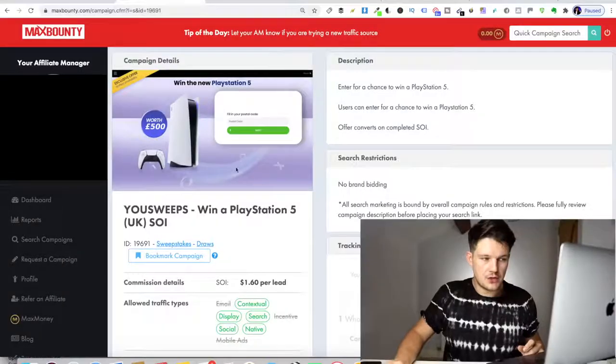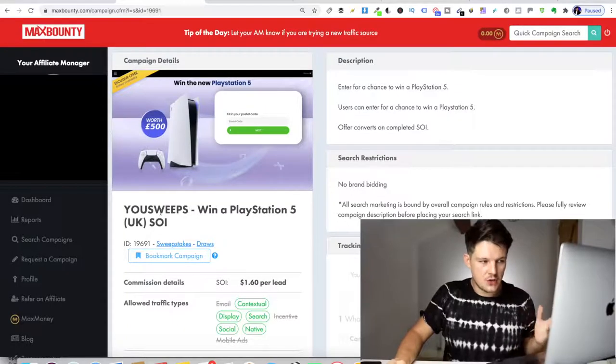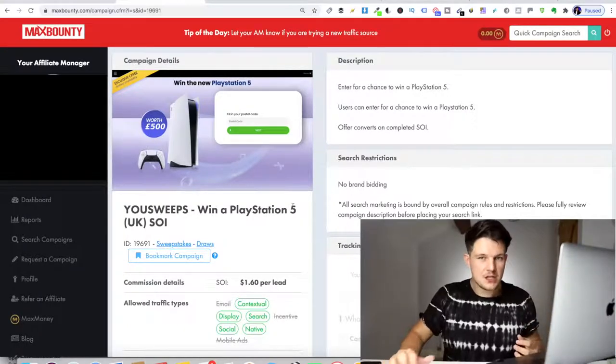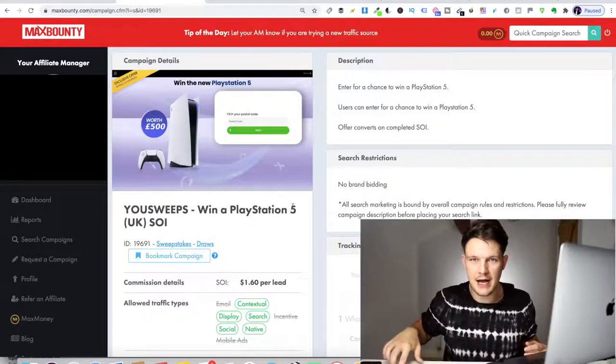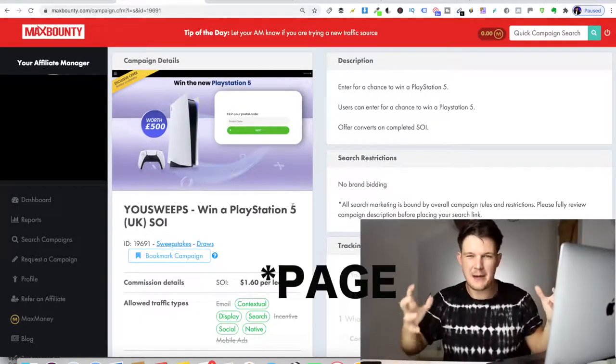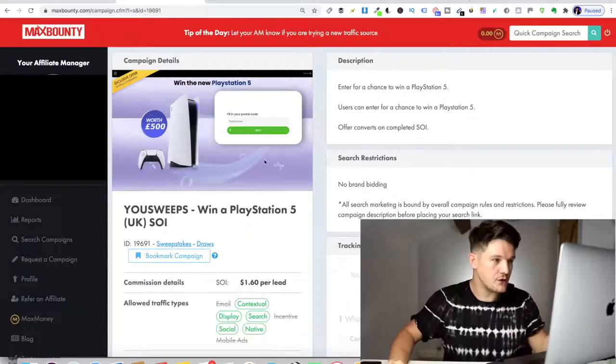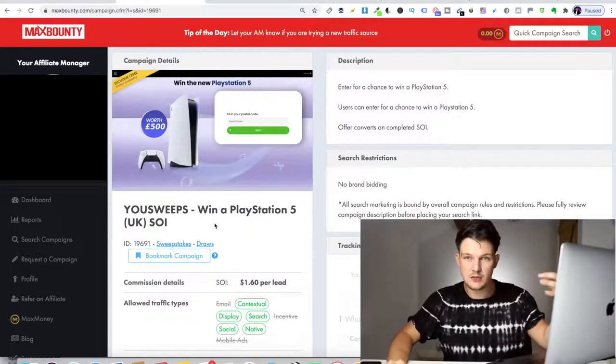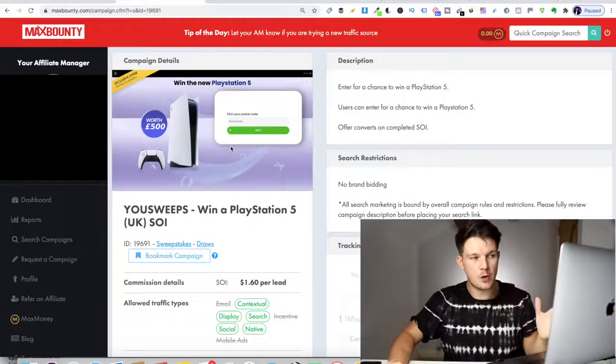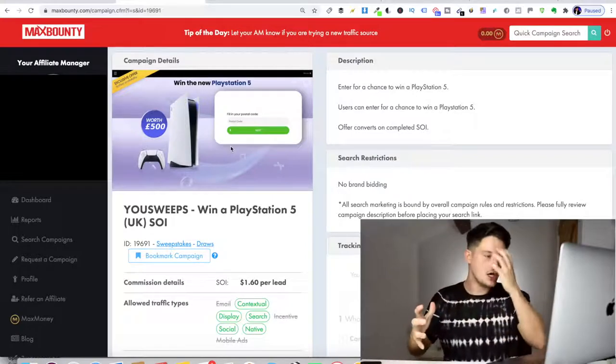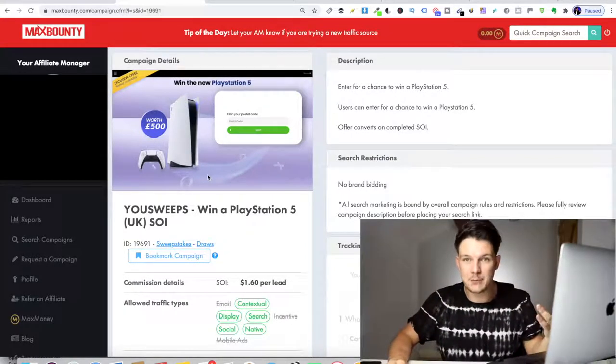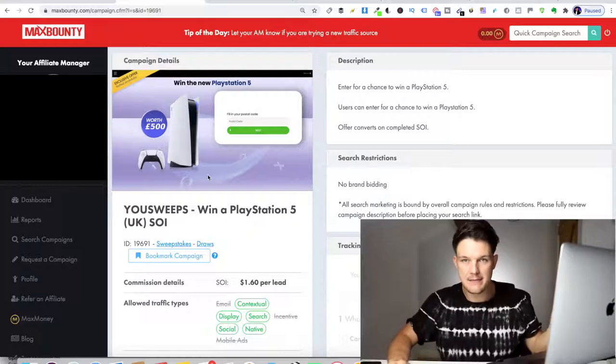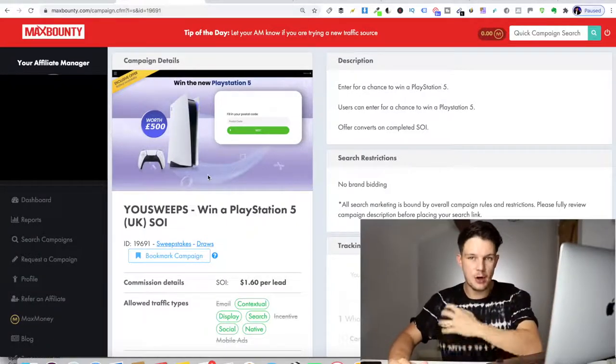What you want to do now is create an Instagram page, a brand new Instagram page that matches the niche of the offer that you've chosen. In this instance, I've chosen this PlayStation five offer. I don't want to create a page which is just PlayStation five or win a PlayStation five. You want to create an offer about gaming because there's other offers on here that you could potentially run to that. Don't just base it around one offer, just base it around a loose niche. So this would be gaming. I could maybe run some Xbox competitions or some PC gaming competitions to that same audience.